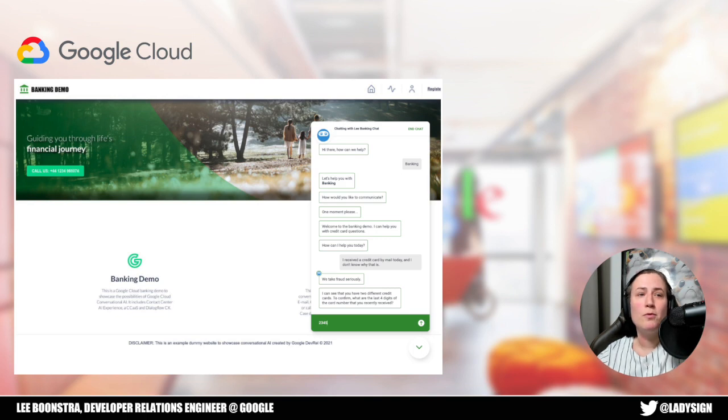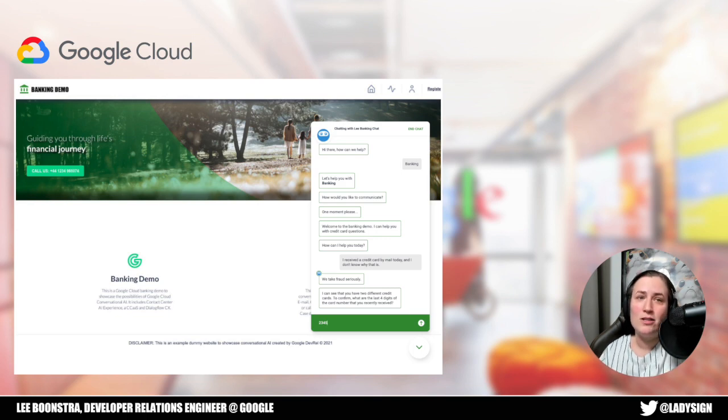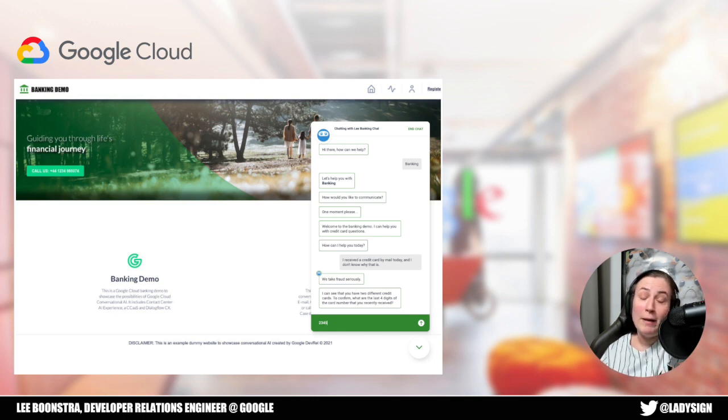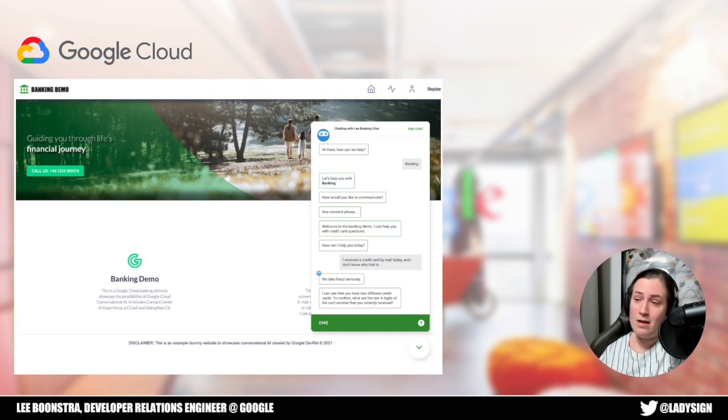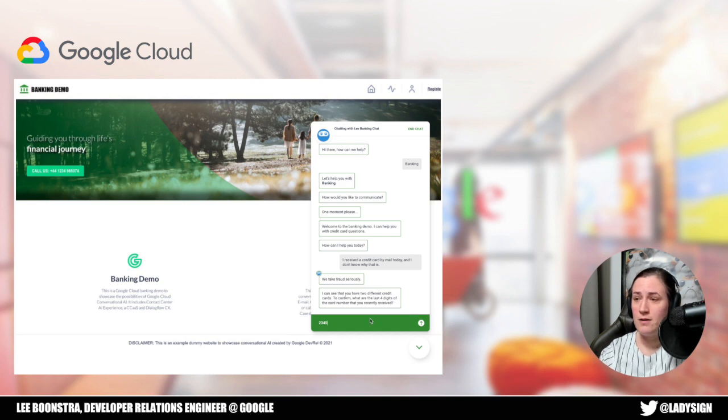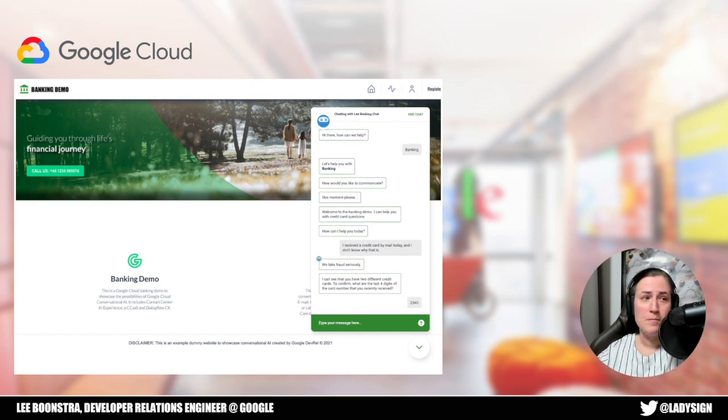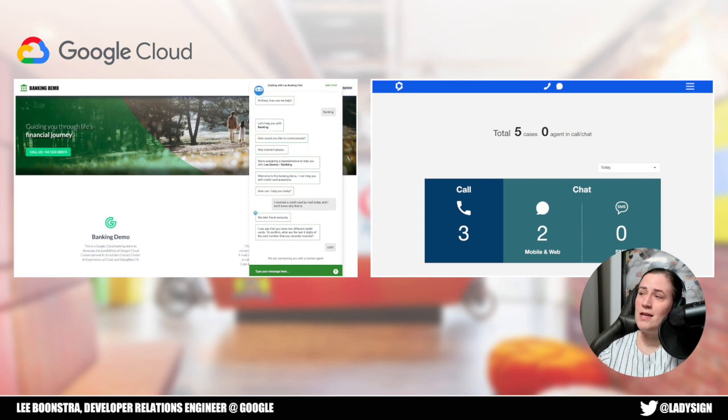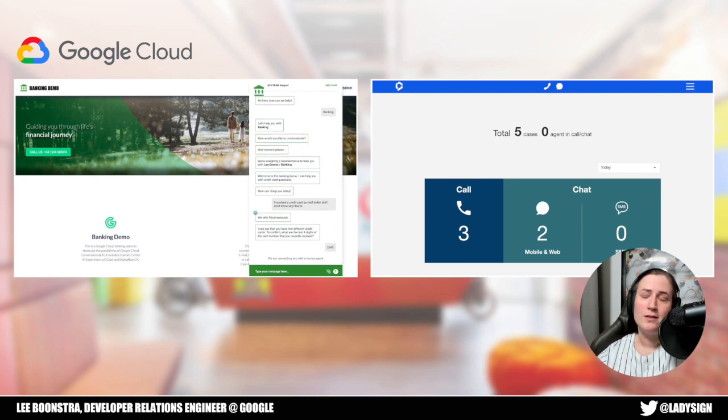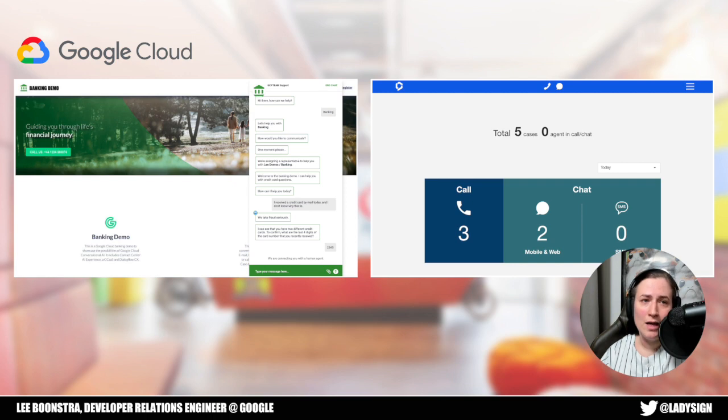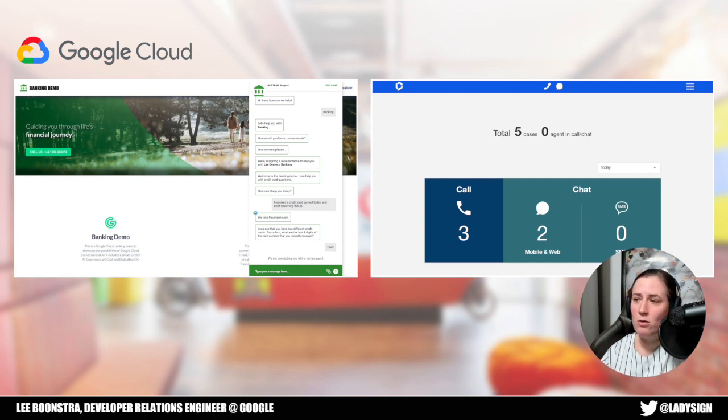Now at a certain point, you might want to escalate your conversations. And whether that is because certain customer questions just need special attention, or maybe customers want to speak with live agents in general. This is all possible. Let's see how that works.